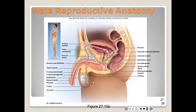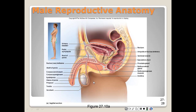The scrotum is like a pouch of skin, muscle, and connective tissue fibers that contains the testes. The skin of the scrotum has sebaceous glands, sparse hair, rich sensory innervation, and sometimes darker pigmentation.